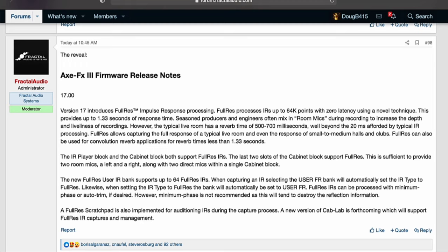Version 17 introduces full res impulse response processing. Full res processes IRs up to 64K points with zero latency using a novel technique, providing up to 1.33 seconds of response time. Seasoned producers and engineers often mix in room mics during recording to increase depth and liveliness. However, the typical live room has a reverb time of 500 to 700ms, well beyond the 20ms offered by typical IR processing. Full res allows capturing the full response of a typical live room and even the response of small to medium halls and clubs.